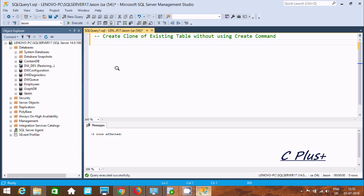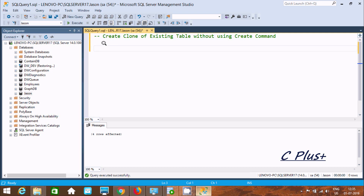In this video I am going to discuss how to create a clone of an existing table without using the CREATE command. This is one important interview question, so let's see how to do a clone of a table.